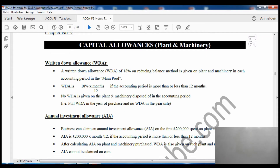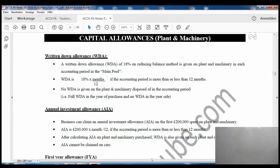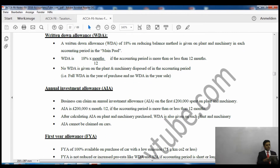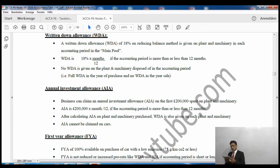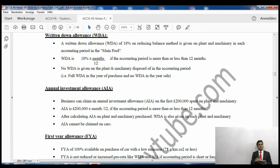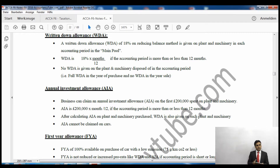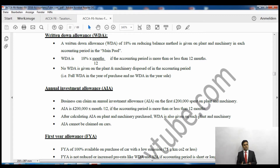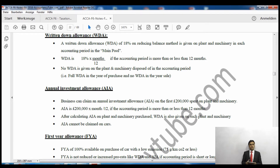Chapter nine, page 21 of your lecture notes covers capital allowances on plant and machinery. There are different types of capital allowances. The most common one is the writing down allowance. In accounting, we have studied different depreciation methods: the straight line method, the reducing balance method, and the sum of digits method — though the sum of digits method is no longer allowed by the standards.